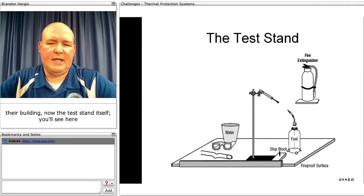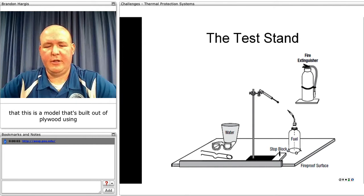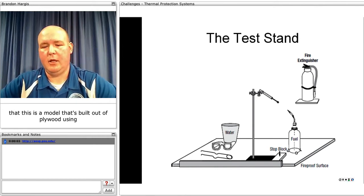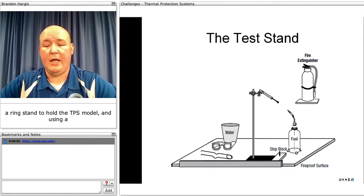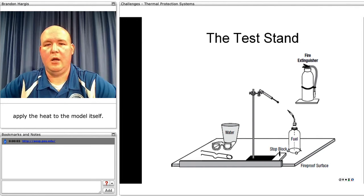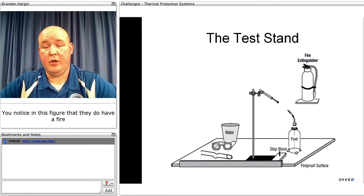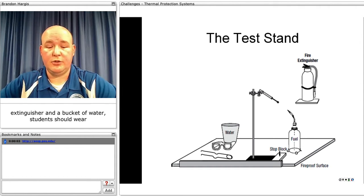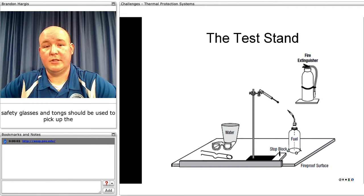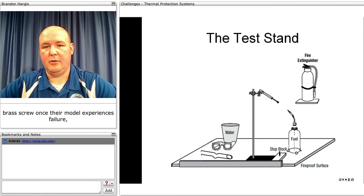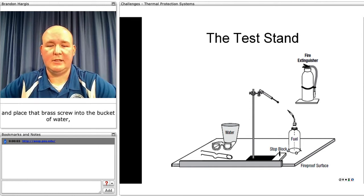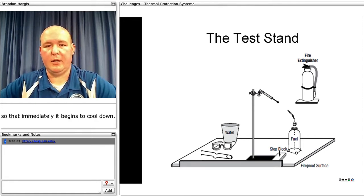The test stand is built out of plywood using a ring stand to hold the TPS model, and a butane or propane torch is used to apply heat to the model. You'll notice in the figure that there is a fire extinguisher and a bucket of water. Students should wear safety glasses, and tongs should be used to pick up the brass screw once the model experiences failure and place it into the bucket of water so it immediately begins to cool down.